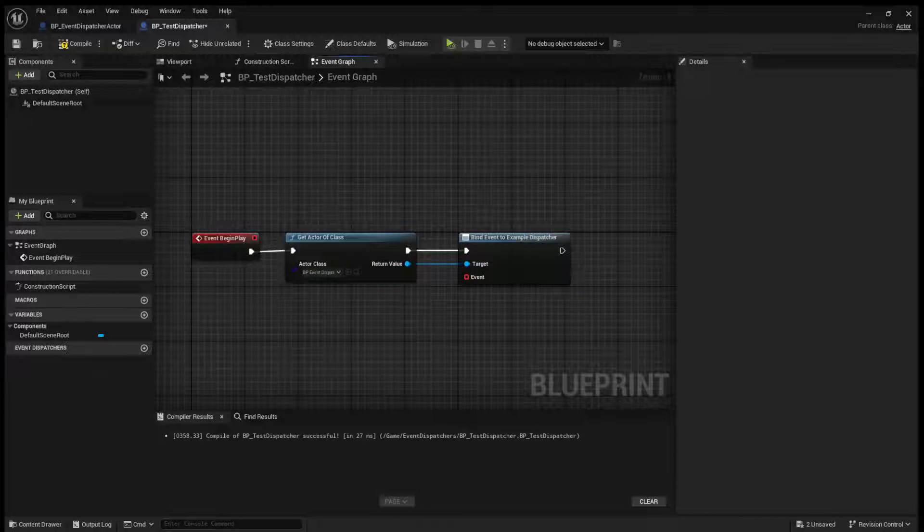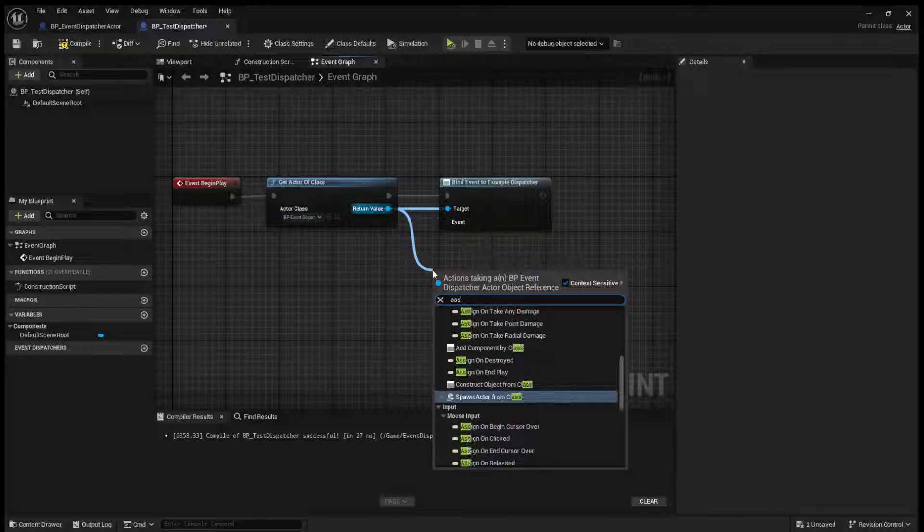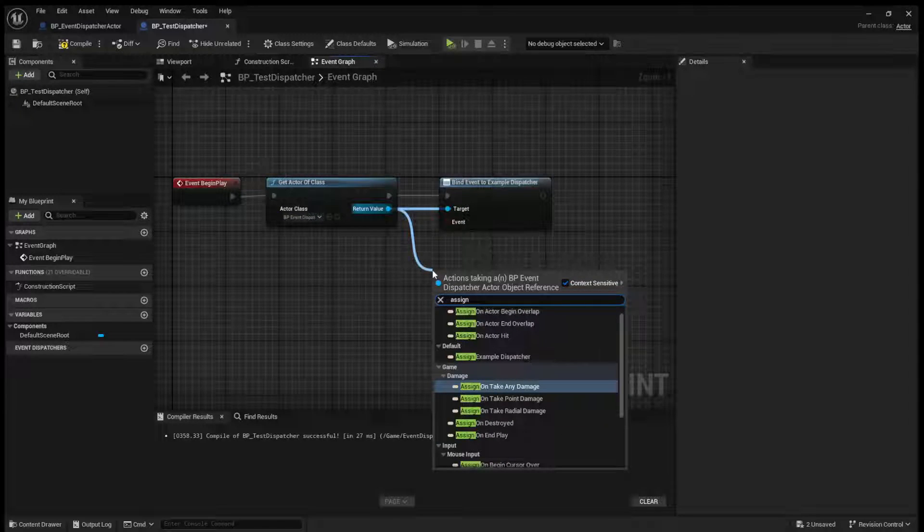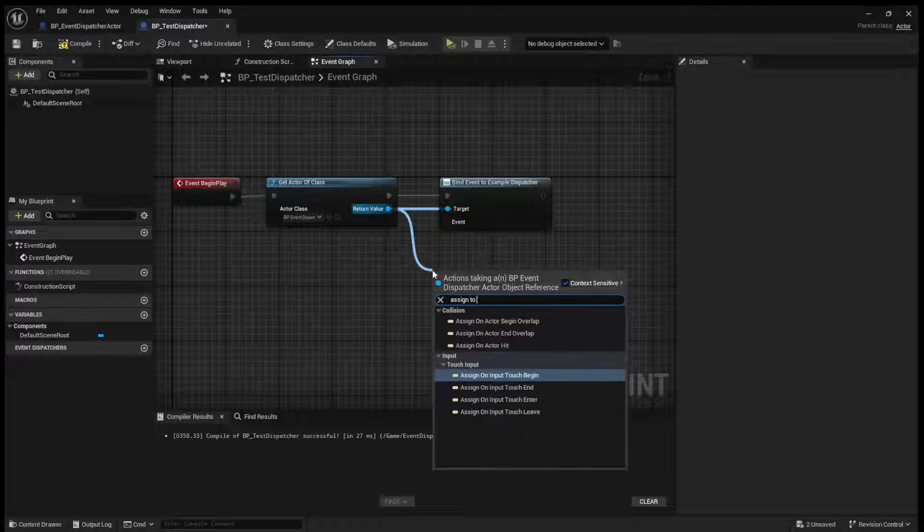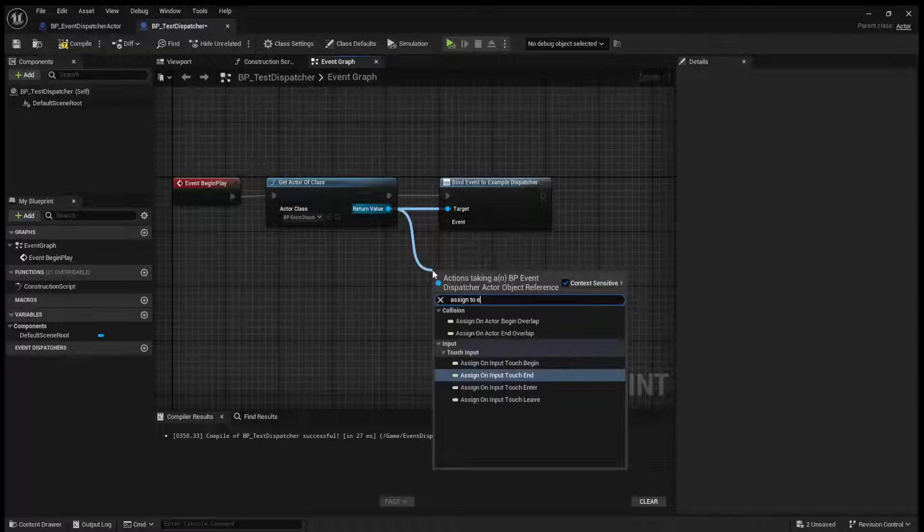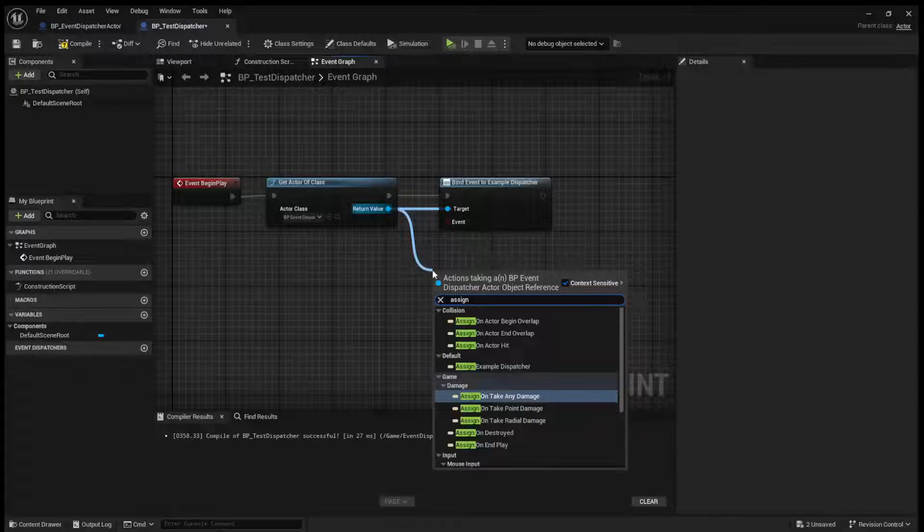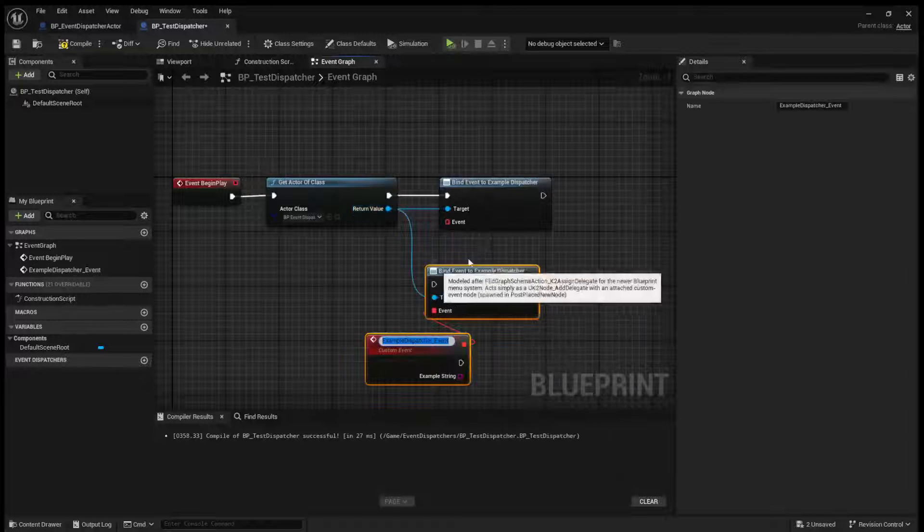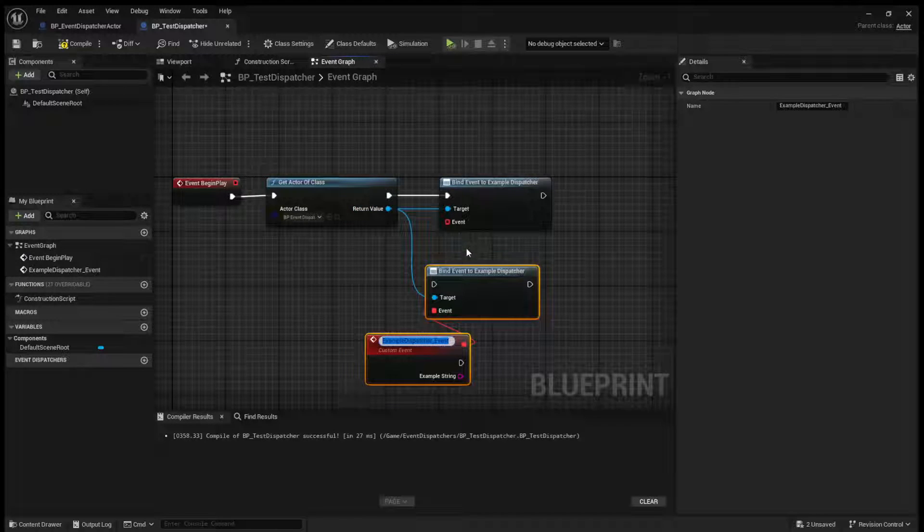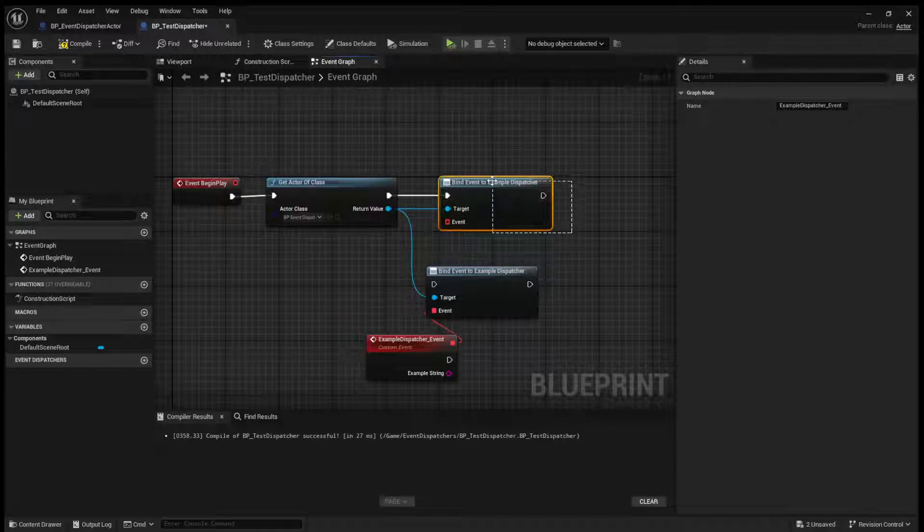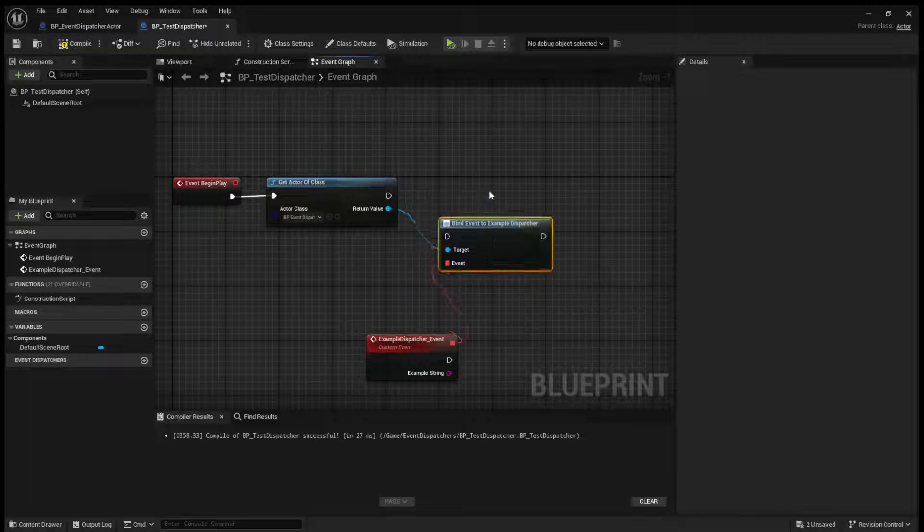And, of course, you can also assign to example dispatcher. Assign example dispatcher, and it will create this event for us automatically. So let's actually just do that.